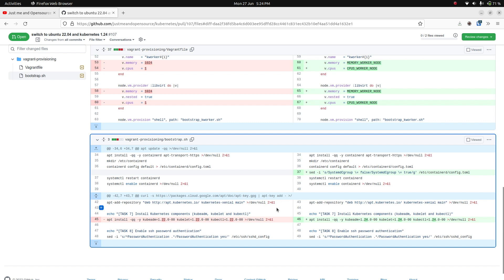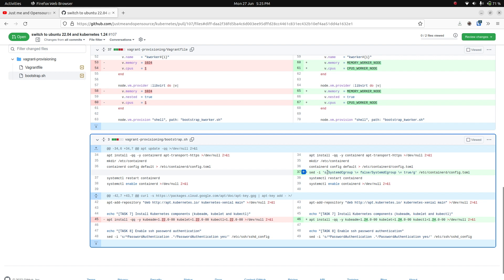Apart from that, since I'm using container D, since version 1.24, without this change, you need to change the cgroup driver to systemd. Otherwise, by default, the container D's configuration uses the cgroup FS configuration, not the systemd configuration. And the kubeadm initialization automatically assumes that you will be using systemd as the cgroup driver. So you need to configure container D to use systemd as the cgroup driver. I had to scratch my head for a while until I figured this out. The kubelet wasn't coming up, and I saw all sorts of problems until I found the solution.